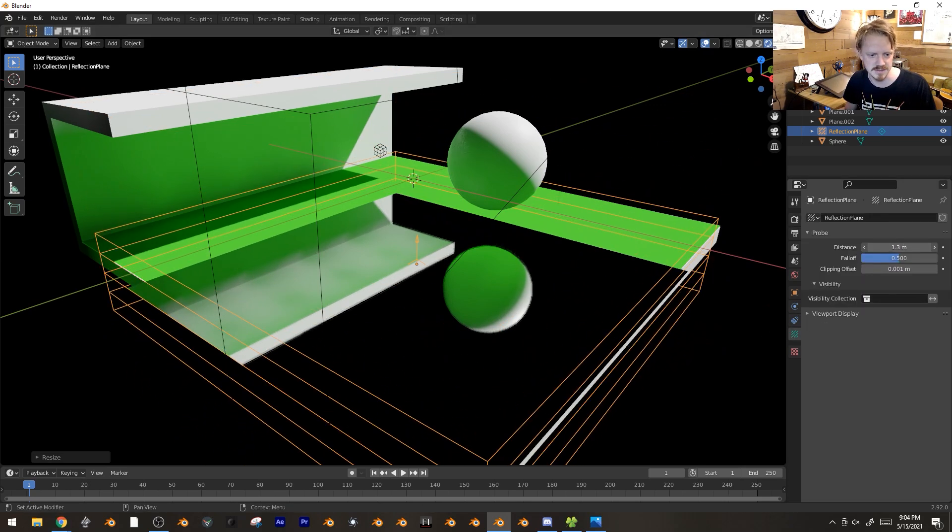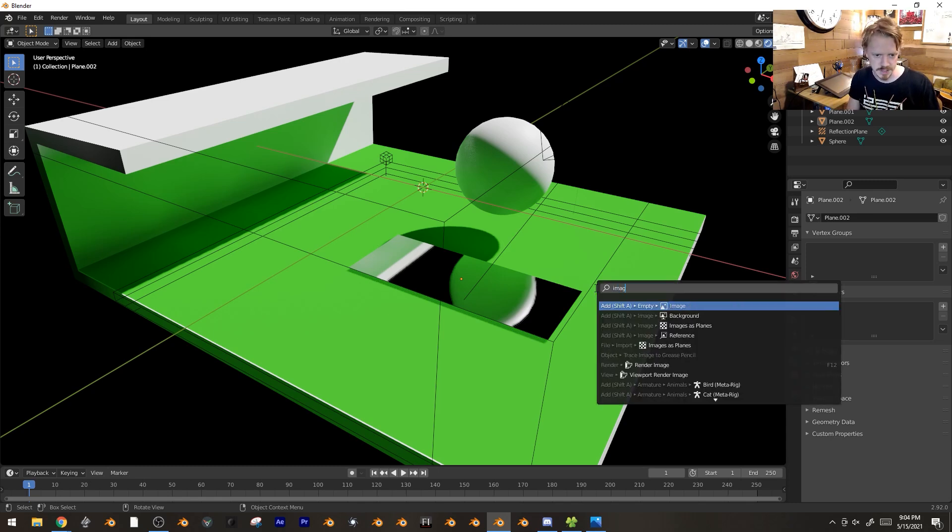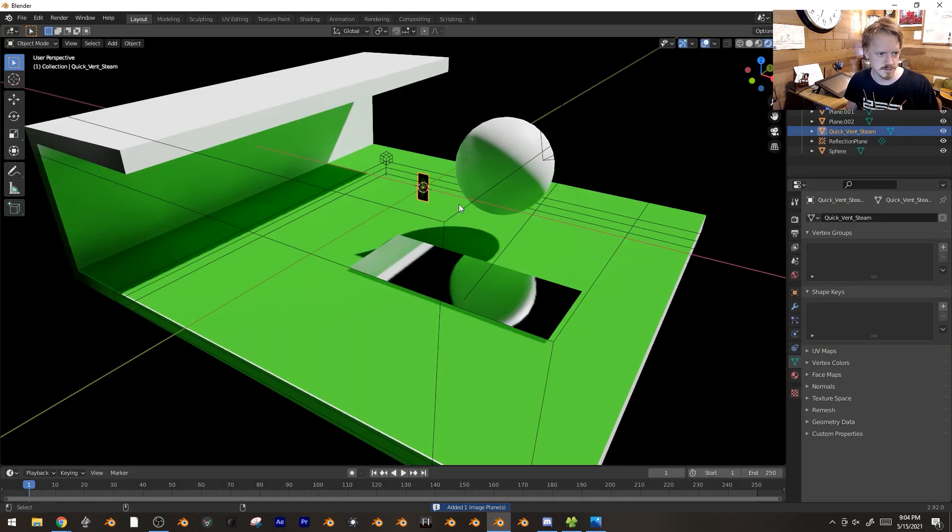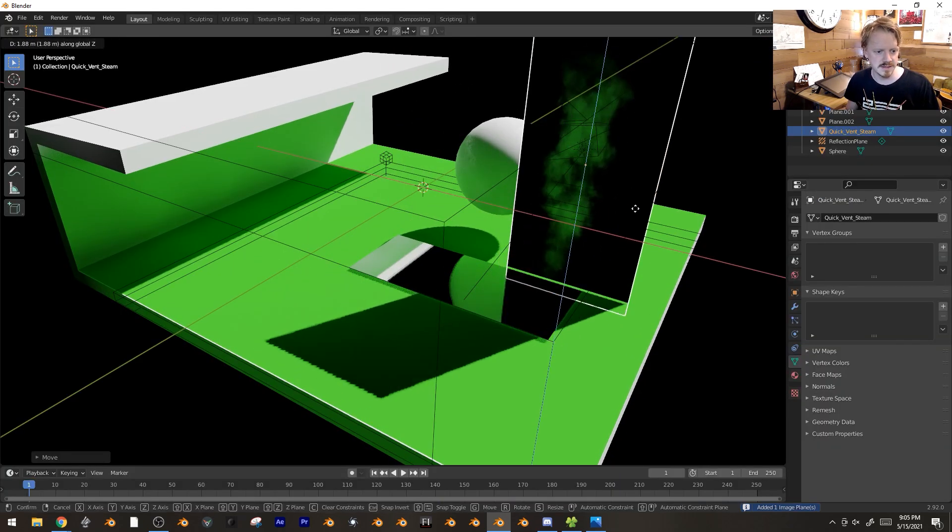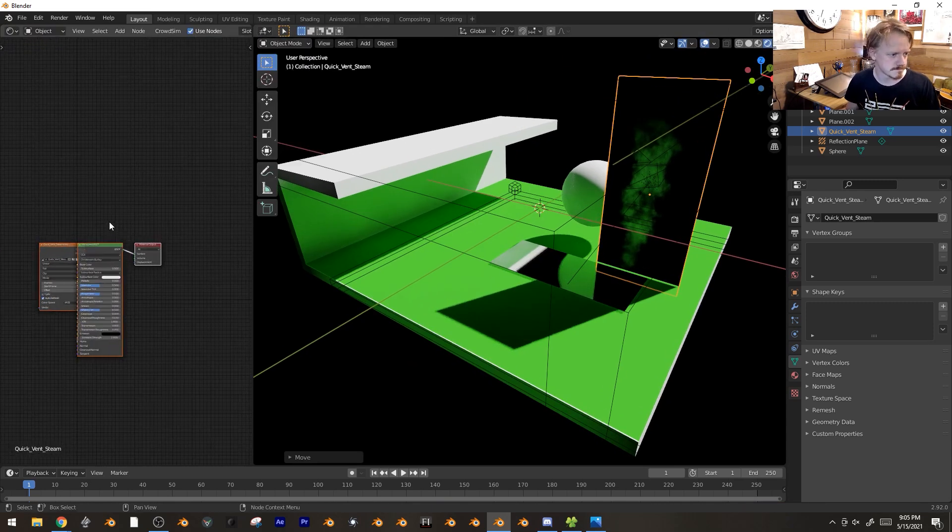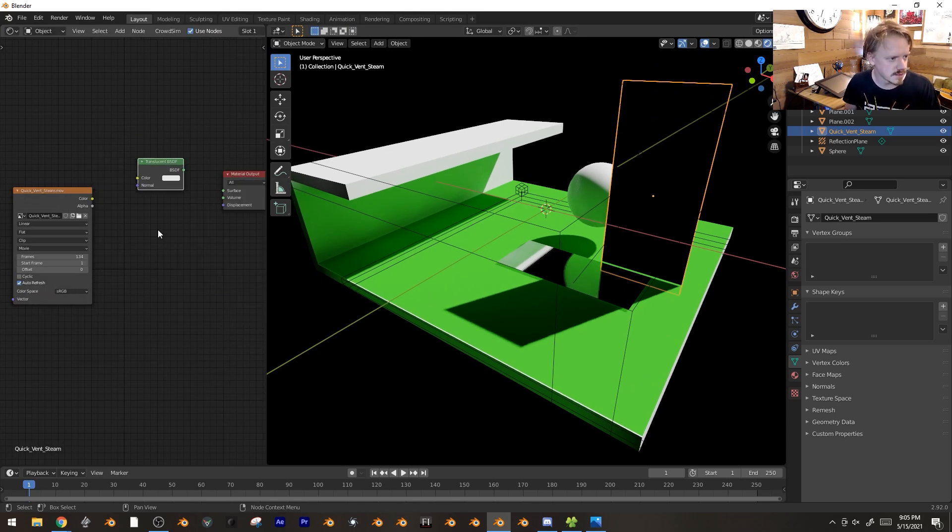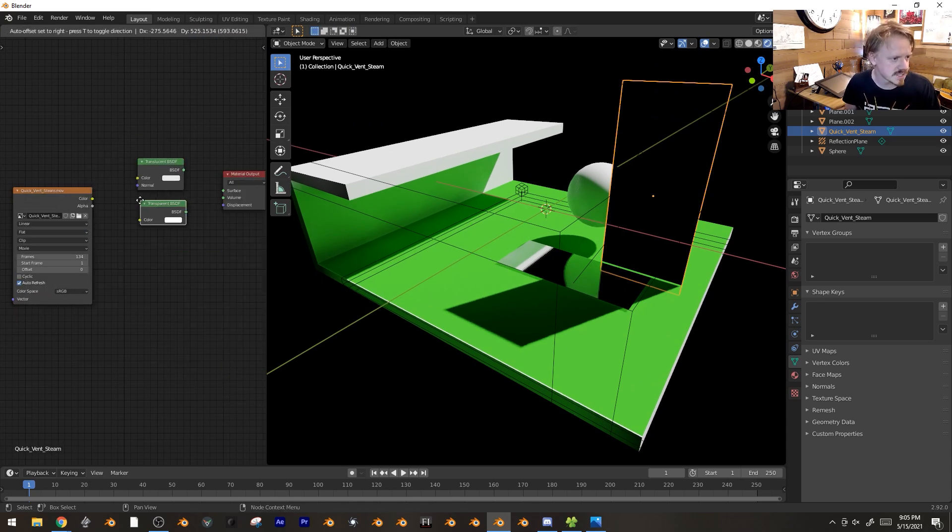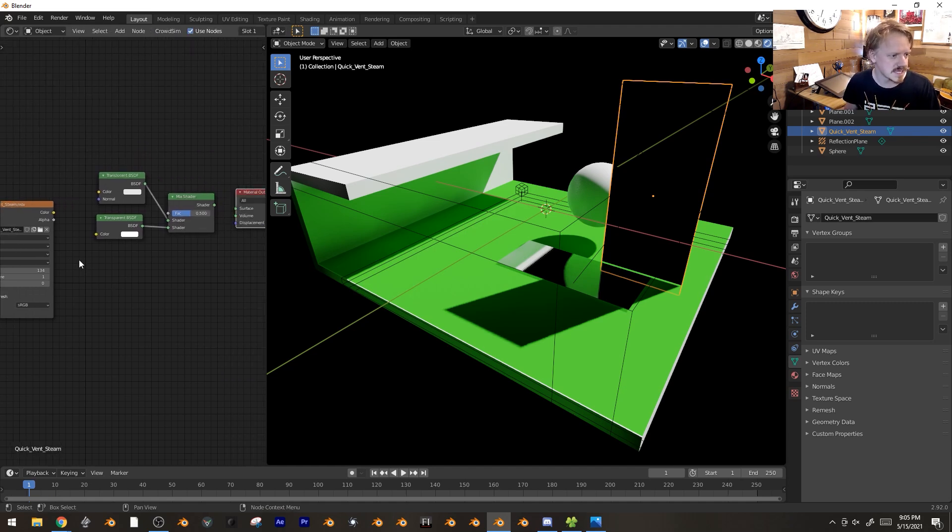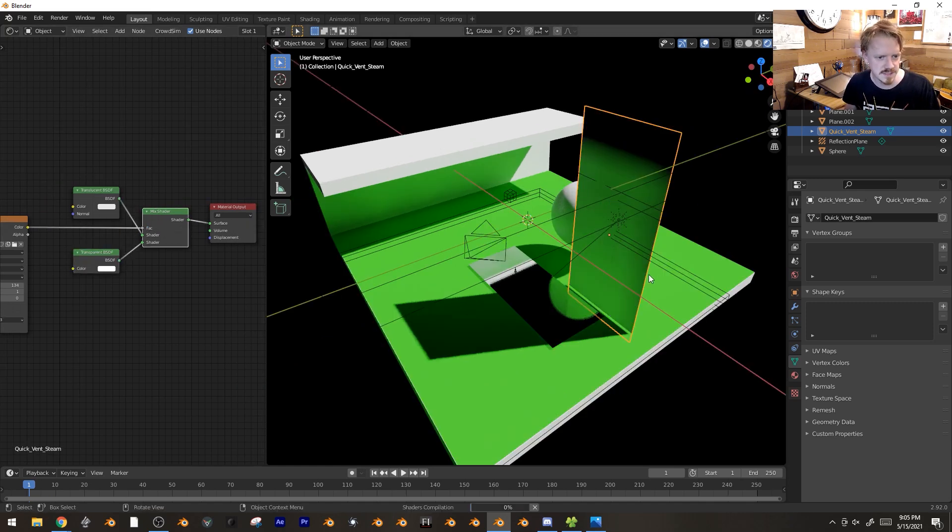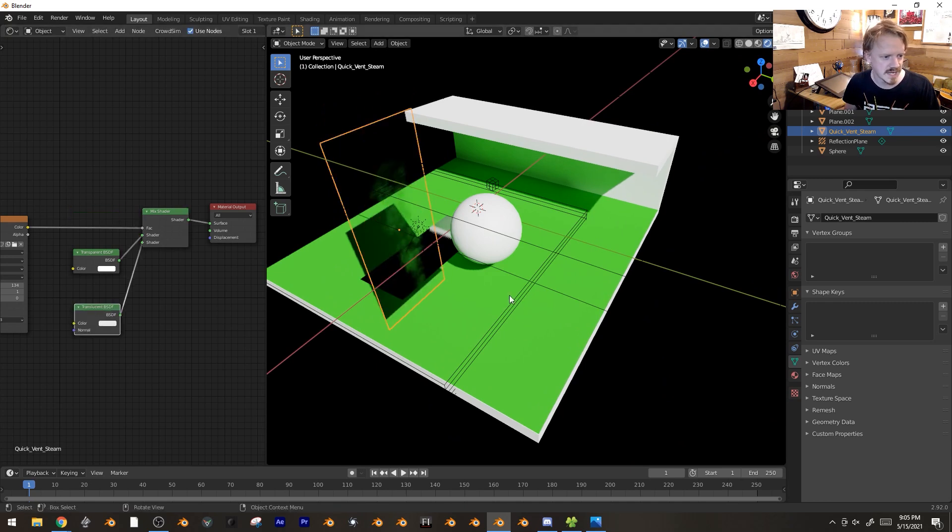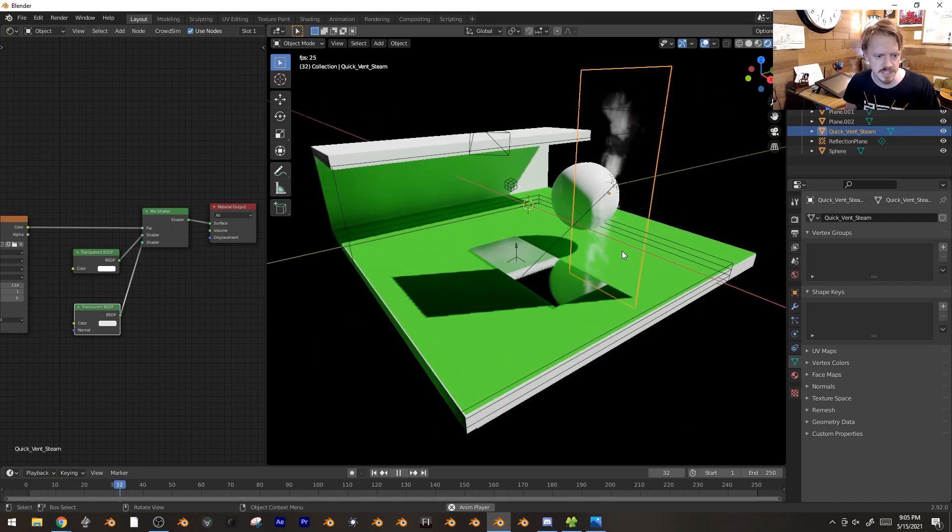F3, images as planes. I'll bring in one of my steams here. We'll open the shader editor. I've got a translucent and a transparent, and I put them together into a mix shader. I'm going to use the brightness of the steam to control the mix between the two. Oh, and plug it into the surface. I think it's backwards. I'll swap them. I can never remember which comes first.